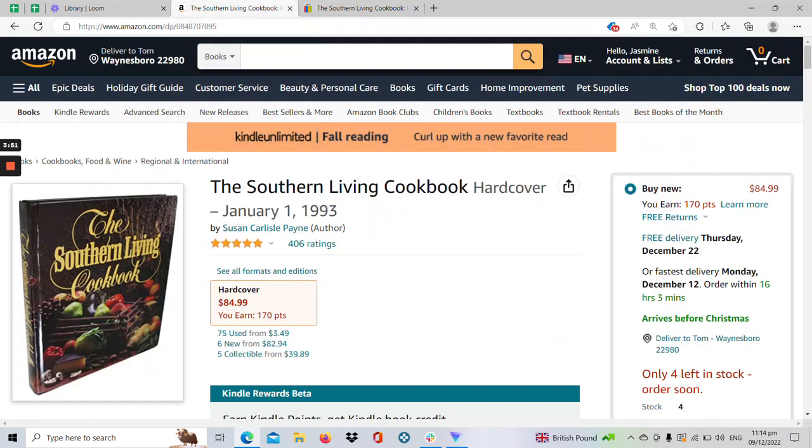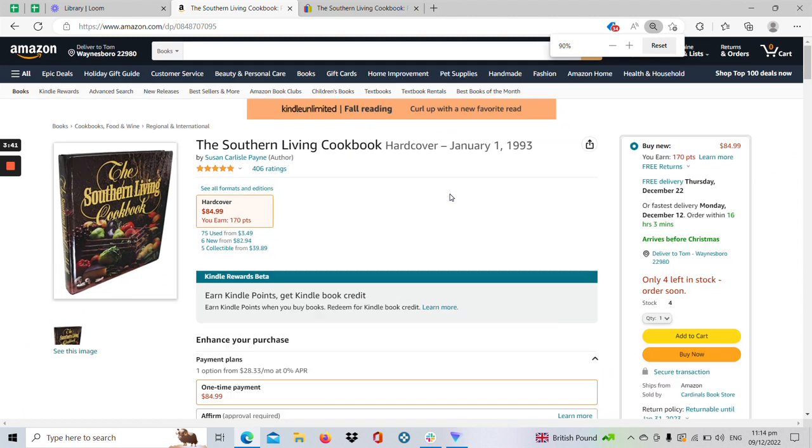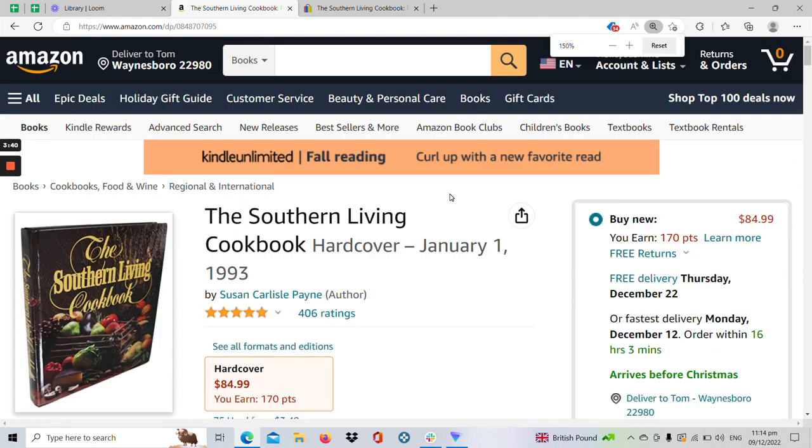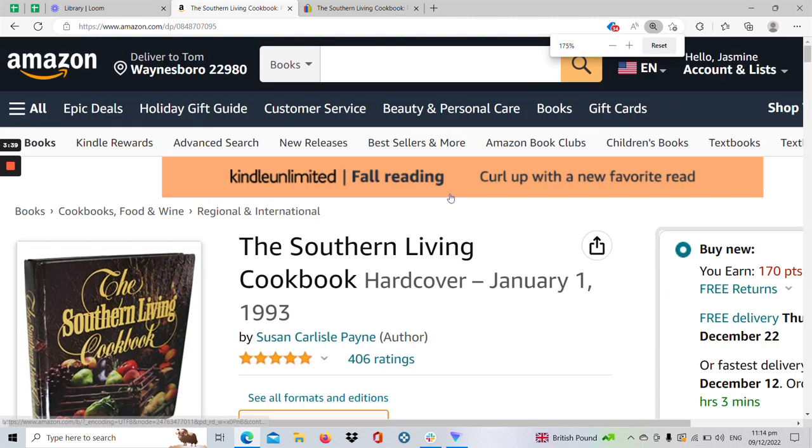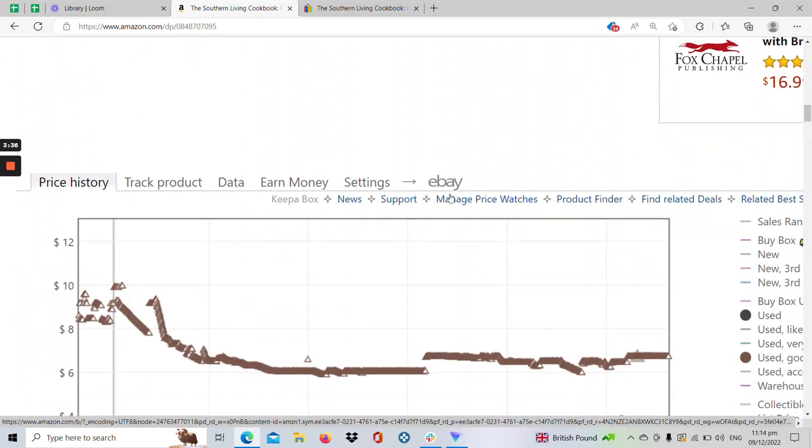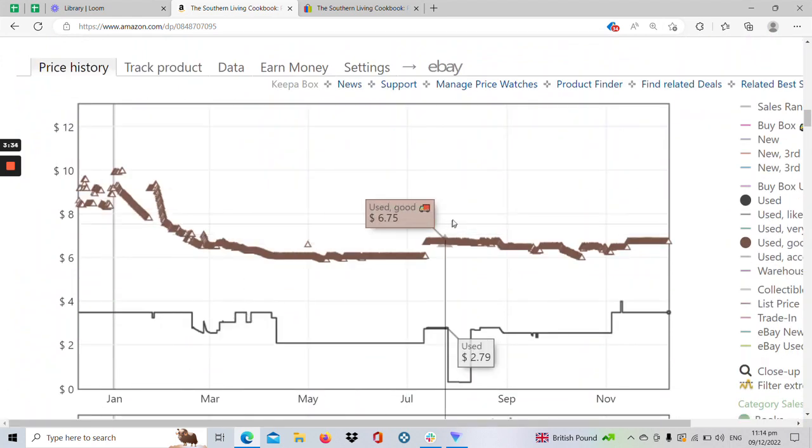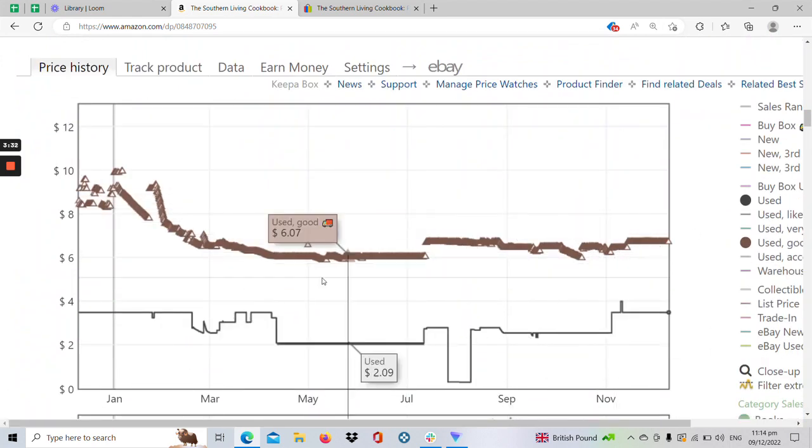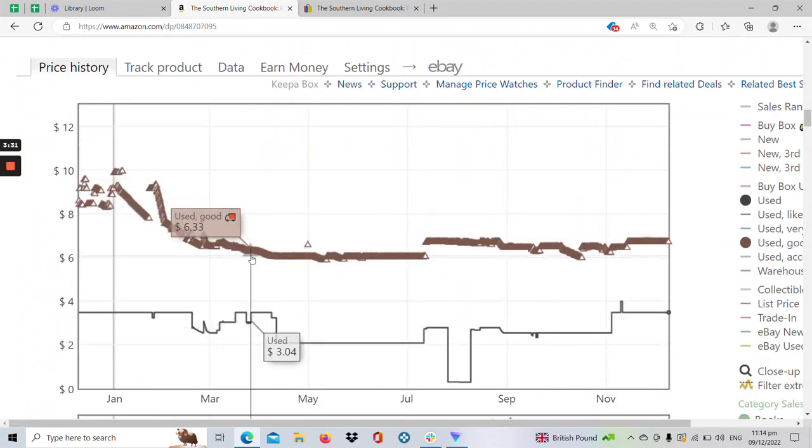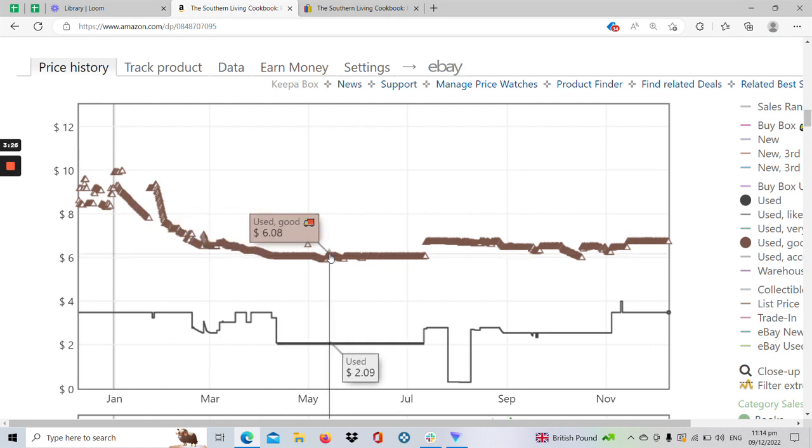However I really need to check some data points before I will decide to purchase this book. So for data analysis I have here the Keepa chart where I can use it to research price, rank history as well as Amazon selling activity.